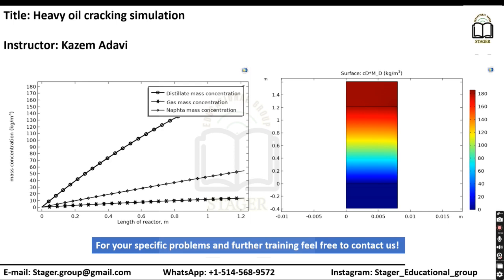Hello, I hope that you are doing well. My name is Kazim Adhavi. I'm an instructor of Sager Educational Group.